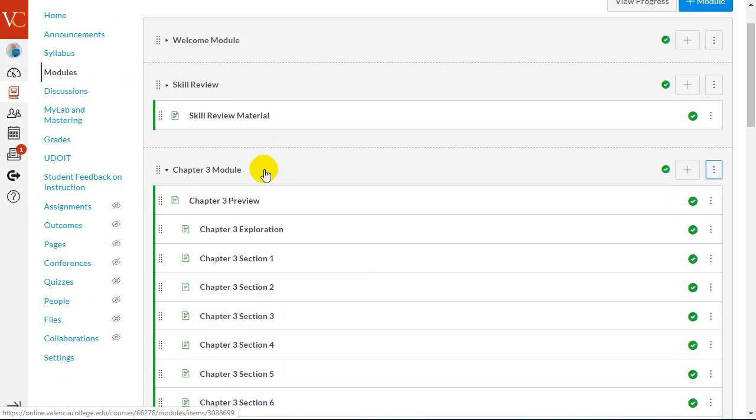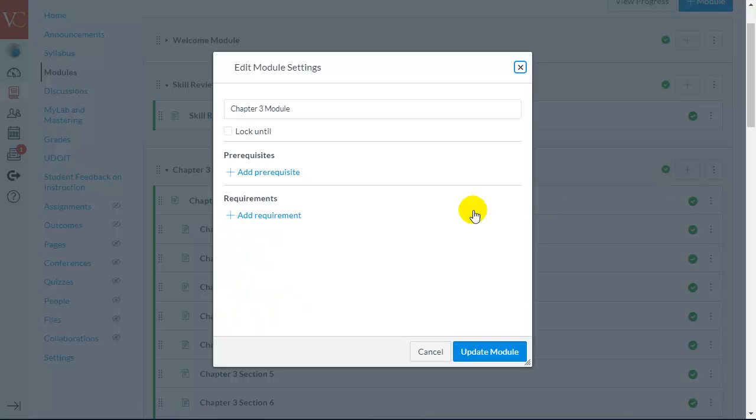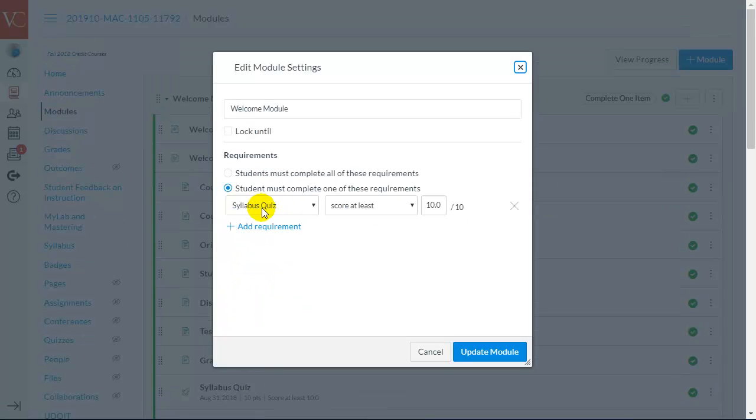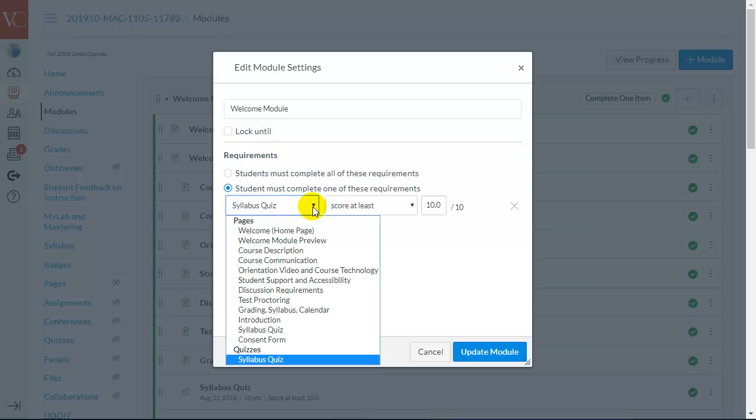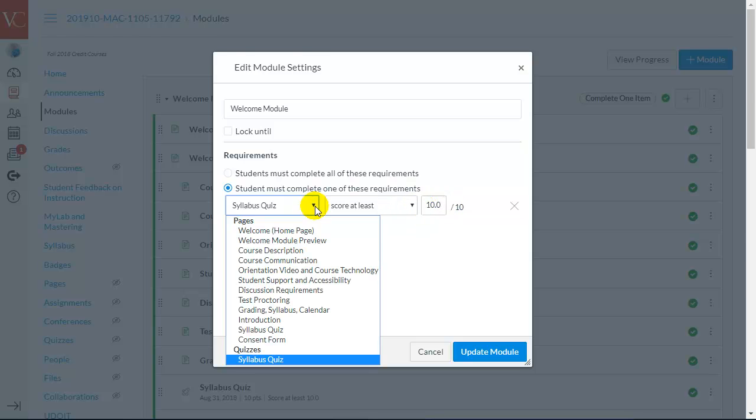So, in order to make that connection, I would click on the Modules link. And next to a module, I'd click the three dots and choose to Edit. And here, I would add a requirement. Now, in this case, you can see I made the requirement that the student must complete the syllabus quiz, and they must make this particular score.